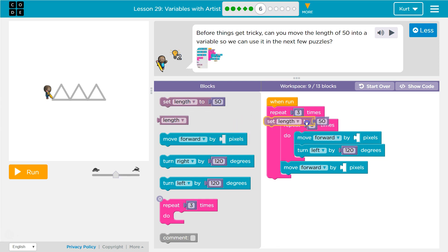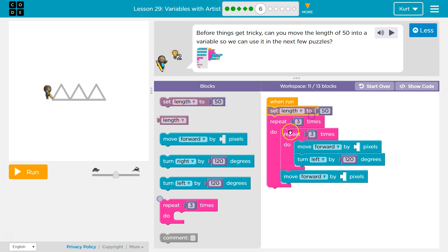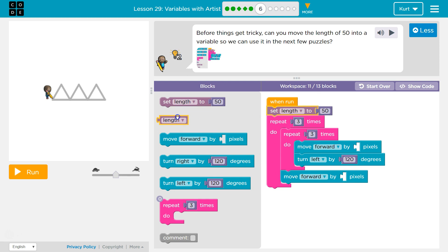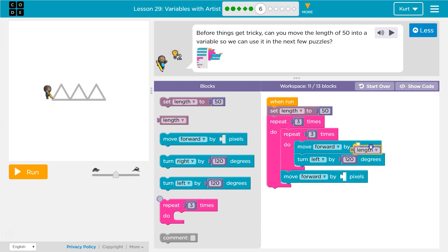Let's do that before the loop, right? Because we're going to use it here — we don't need to set it inside the loop. It's best to always have variables up at the top. And now, how much do I want to move forward by? Length.